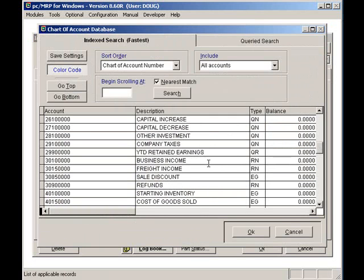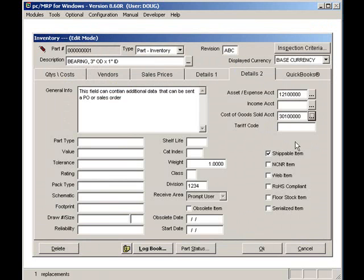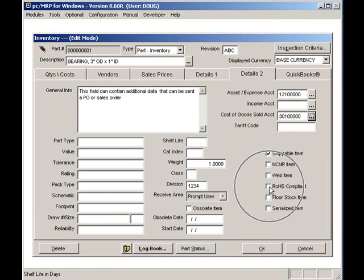Other notable fields include shelf life, which can be used to calculate warranty dates on serialized items, lead free items, floor stock items, and serialized items.